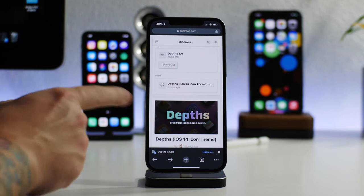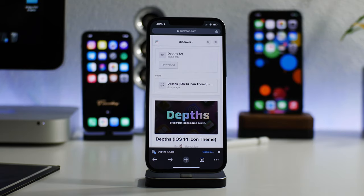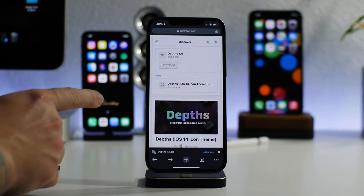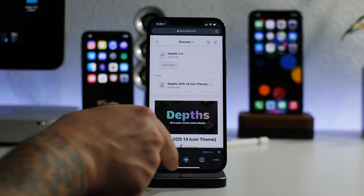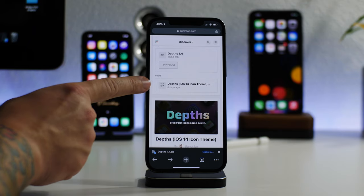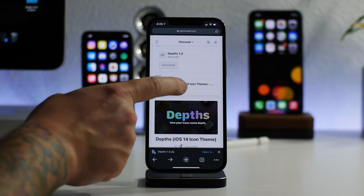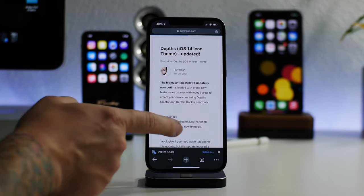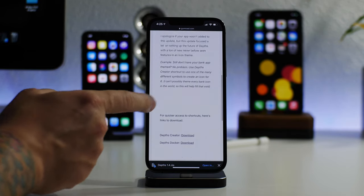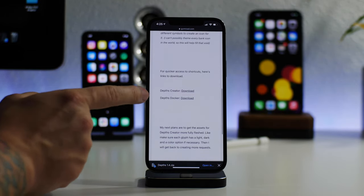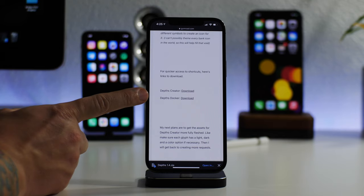Now while this is unzipping, we can actually exit back out, go back into Chrome, and we will need to get these shortcuts that allow you to create icons or custom docks. So you go to the post here. This is where you're going to find the links for the shortcuts.